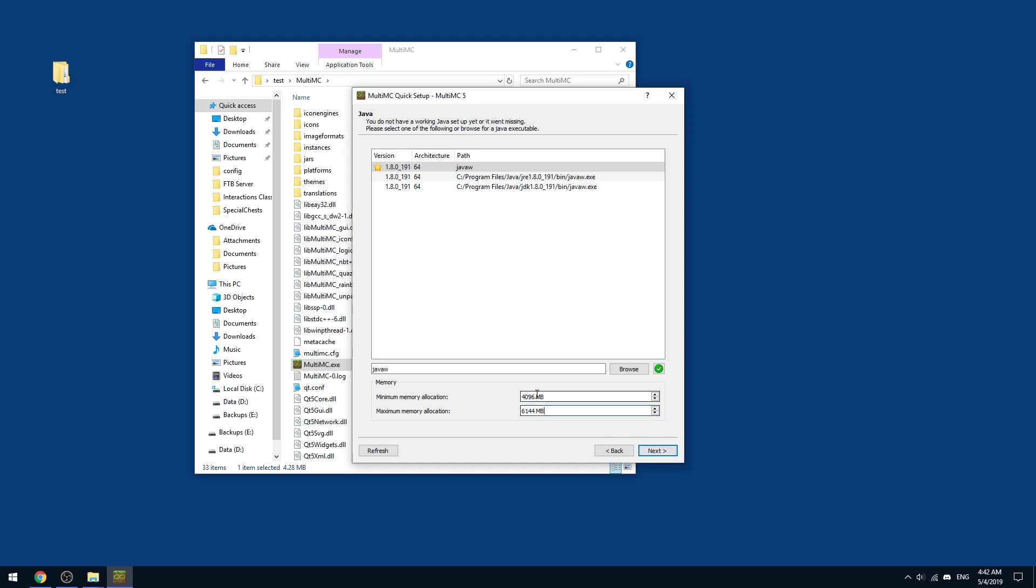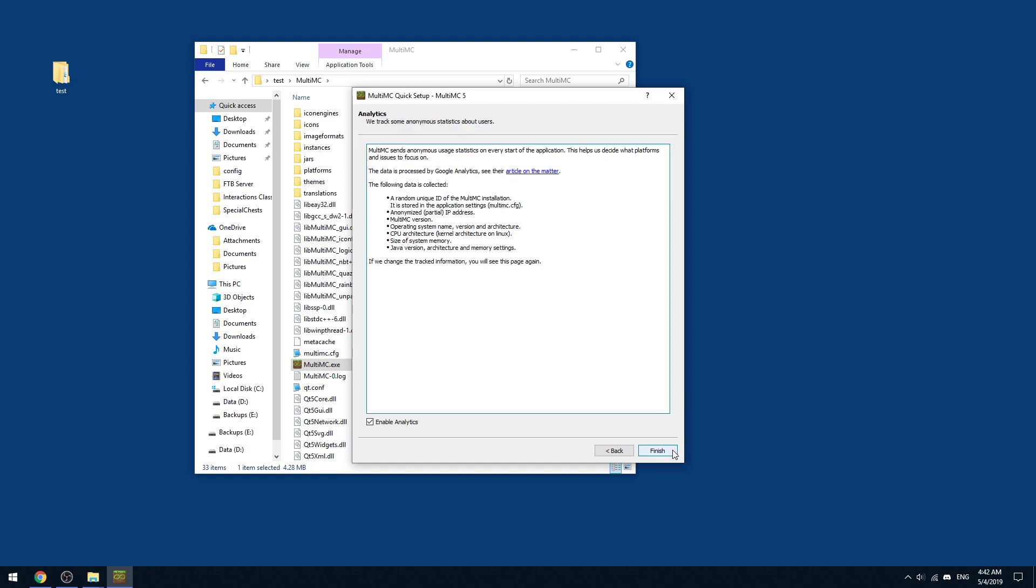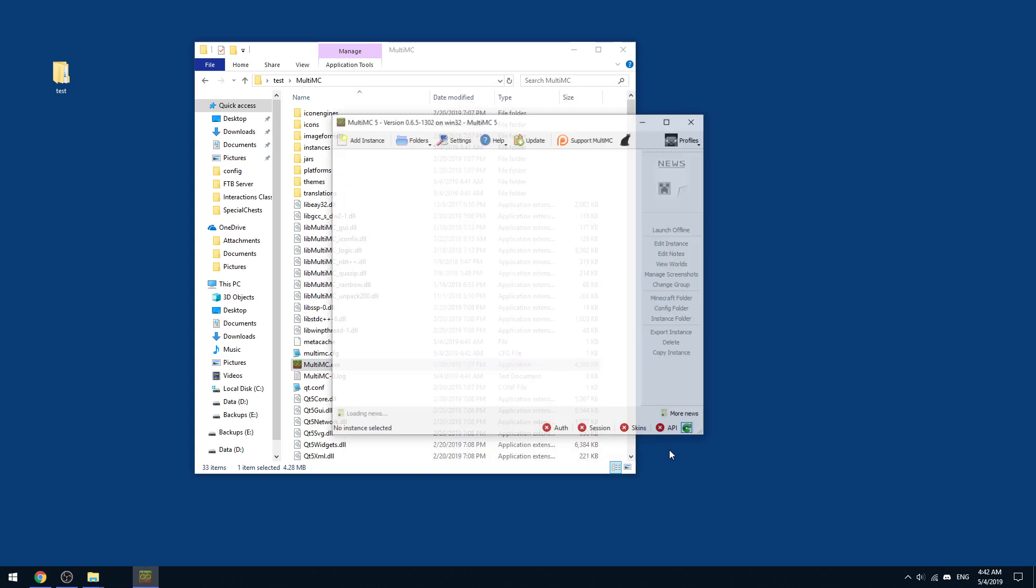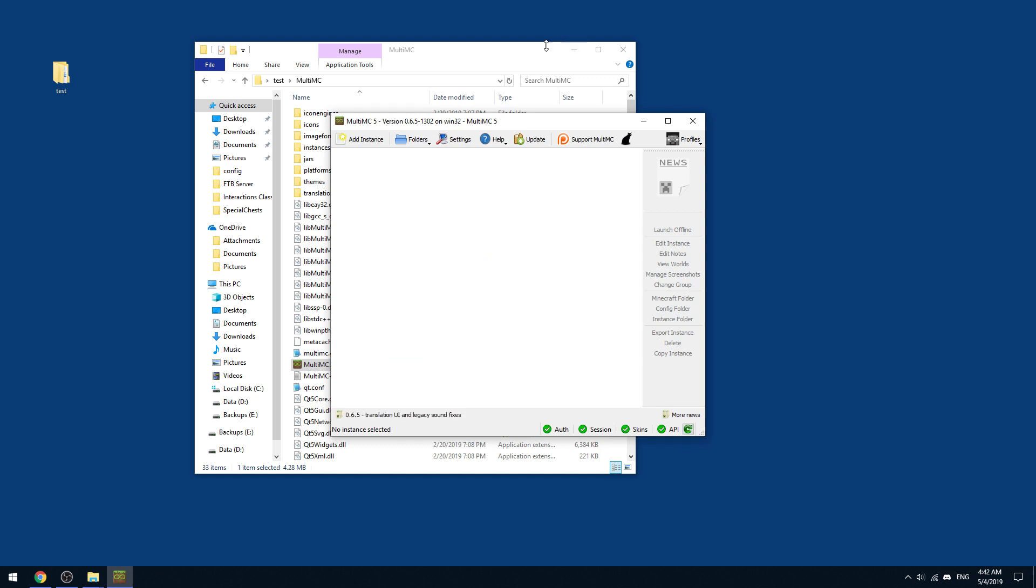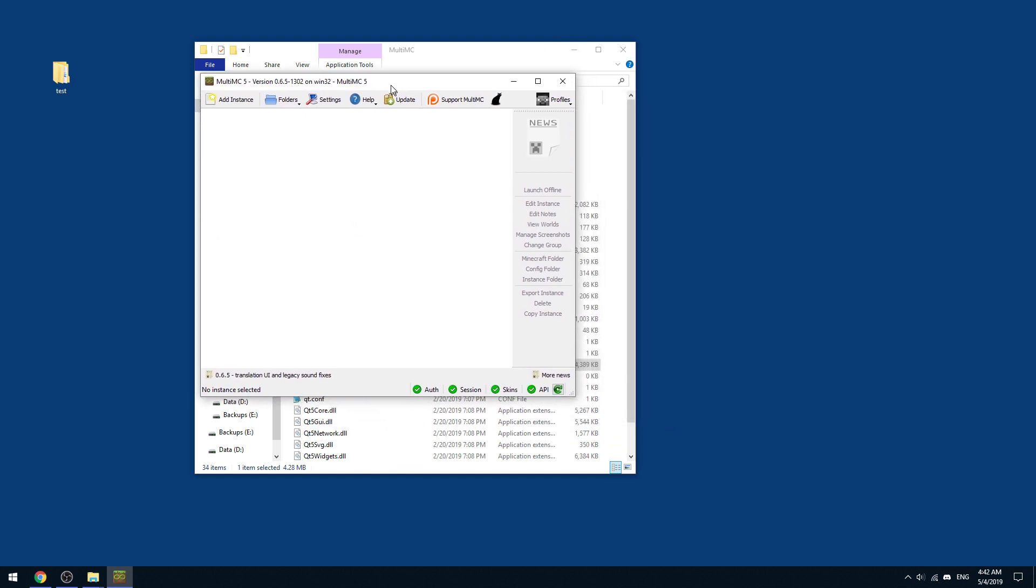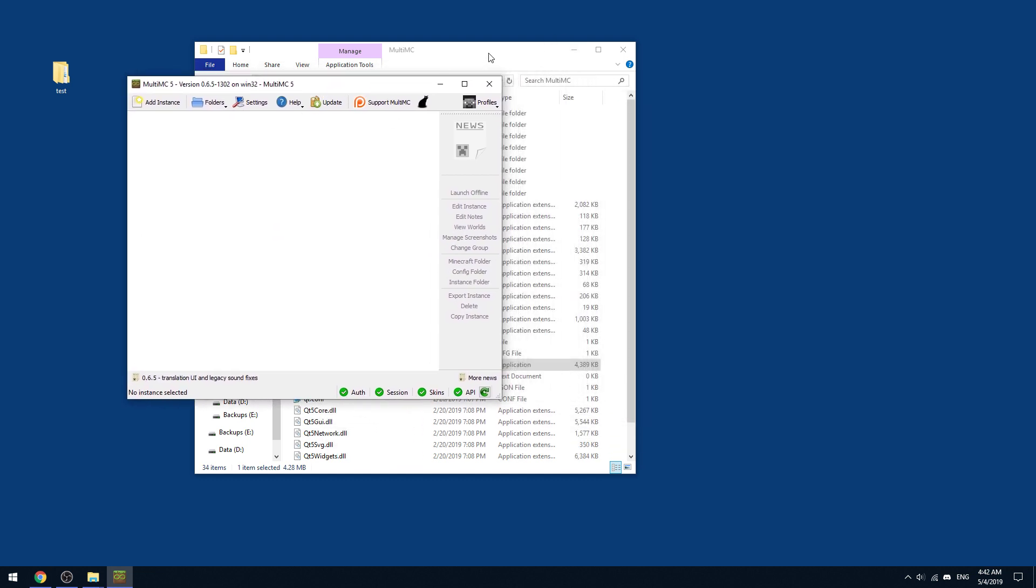You don't want to set it to, say, if you have 32 gigs of RAM, which I do, you don't want to set it to like 16 gigs. Because when the garbage collection hits, it's going to hit hard and you're going to feel it. You can enable analytics. Basically, they just get some information to help them work on their development. And there you go. So there's MultiMC.